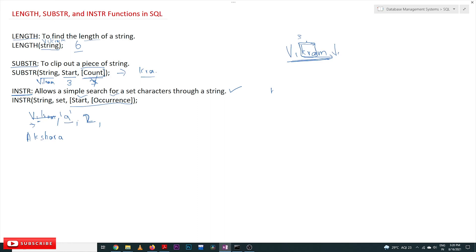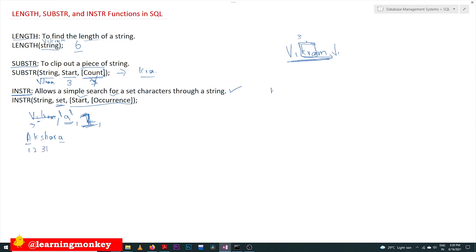Let's take the string 'akshra'. We want to search for 'a', so the set is 'a', start is one (first character), and occurrence is two (second occurrence). We search character by character: position one, two, three, four, five, six, seven. The first occurrence of 'a' is at position one, but we want the second occurrence. The second 'a' is in the seventh position. So the output of this instr call is going to be 7.